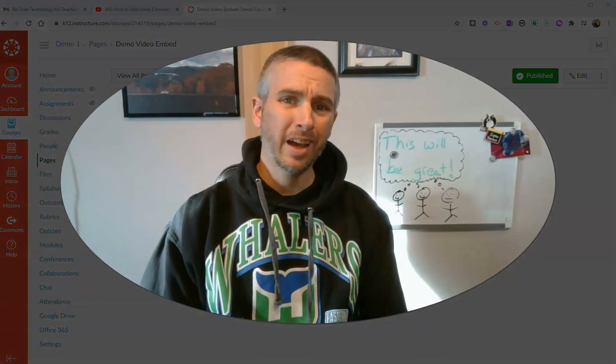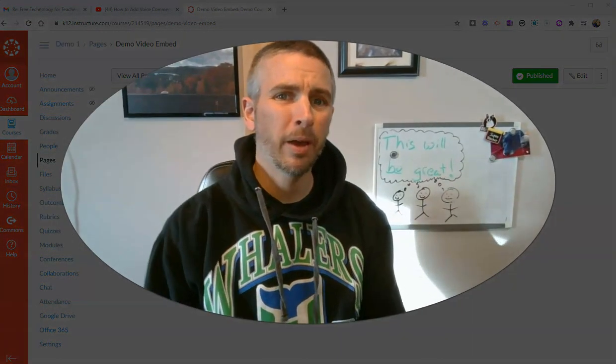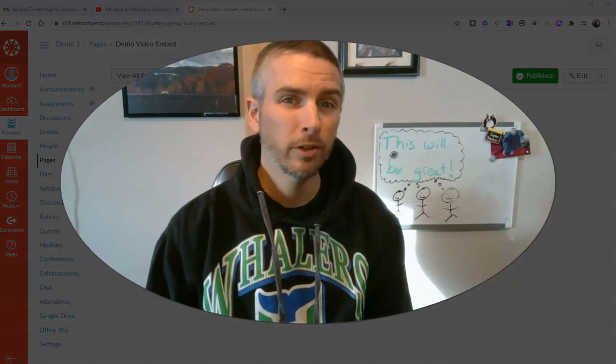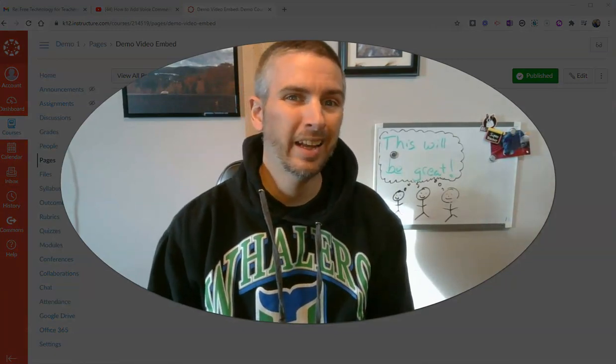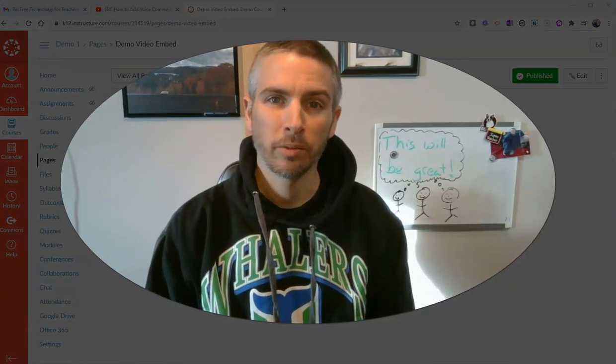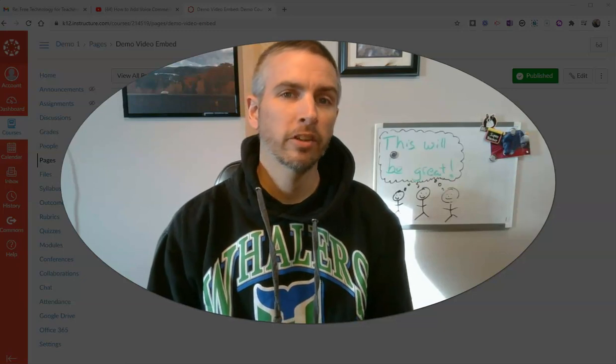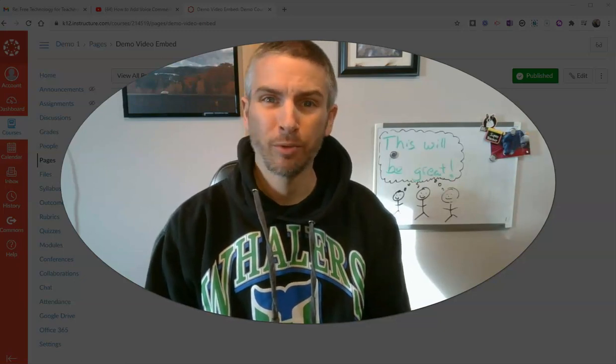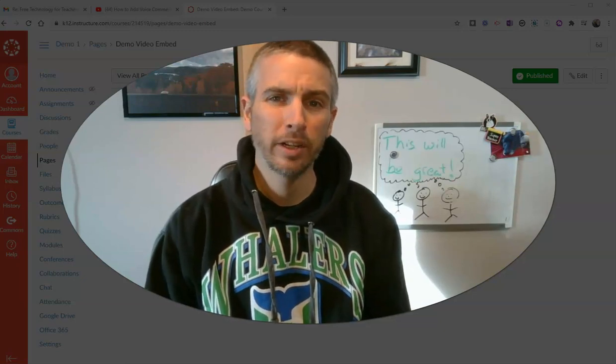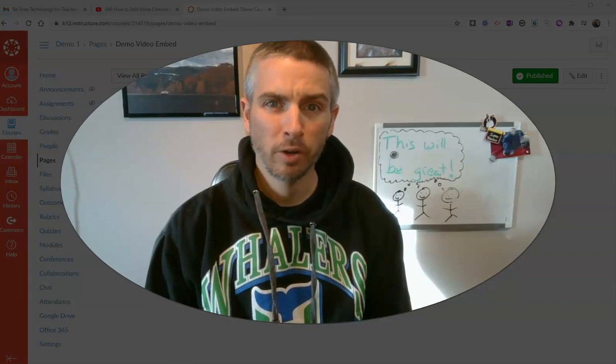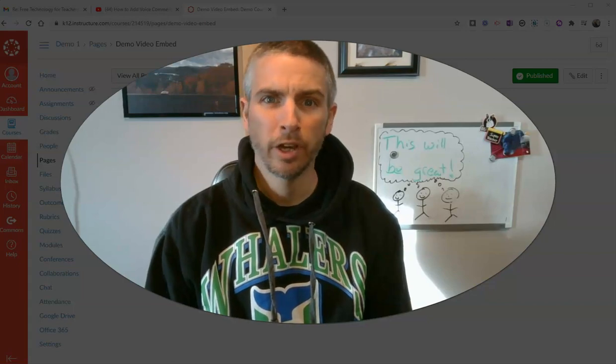So that's how you can embed a section of a YouTube video into your Canvas course. As always, for more tips and tricks like this, please check out freetechforteachers.com or subscribe to my YouTube channel.